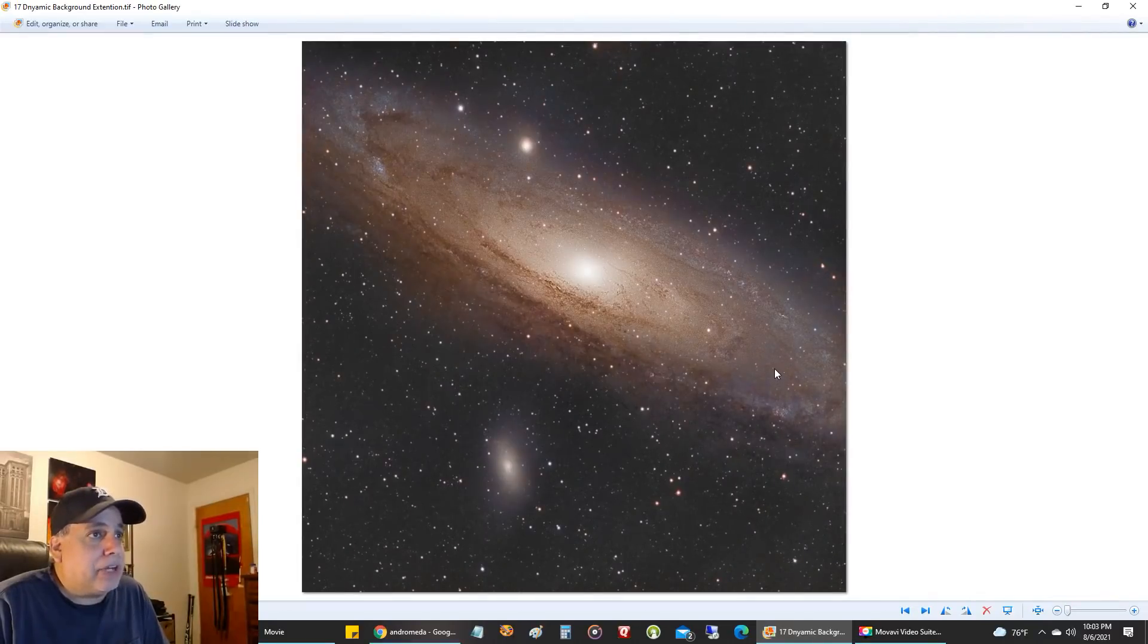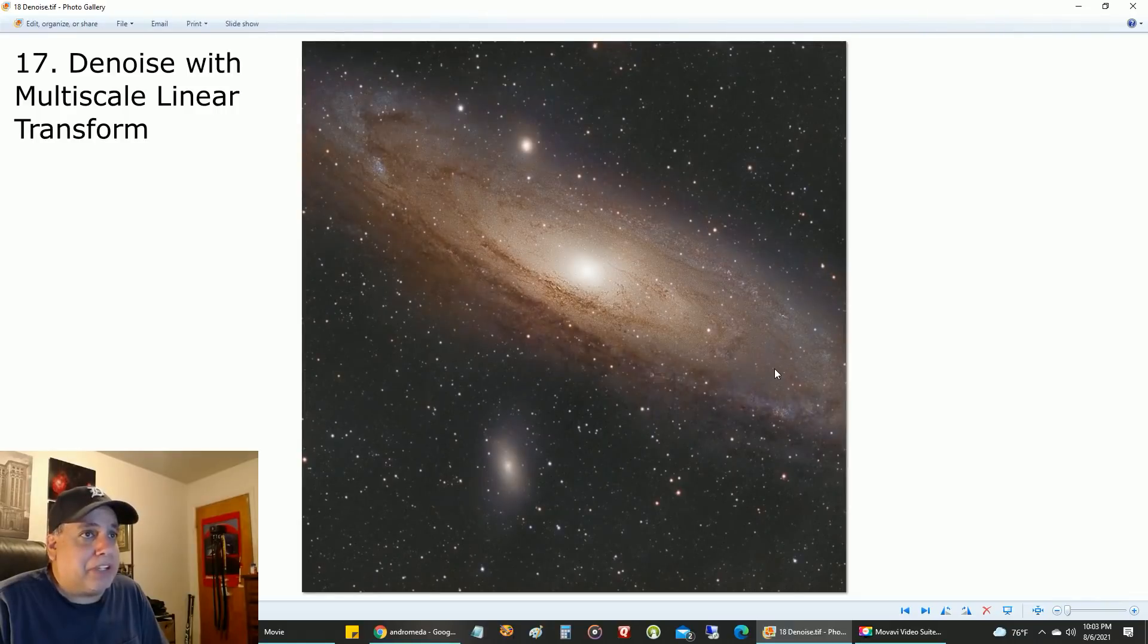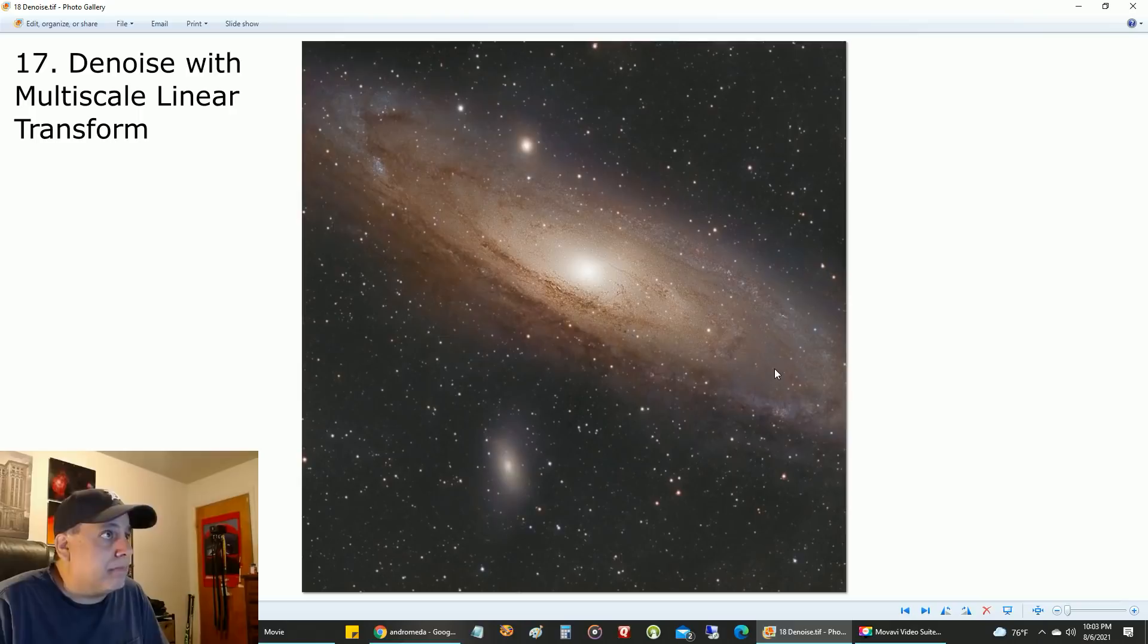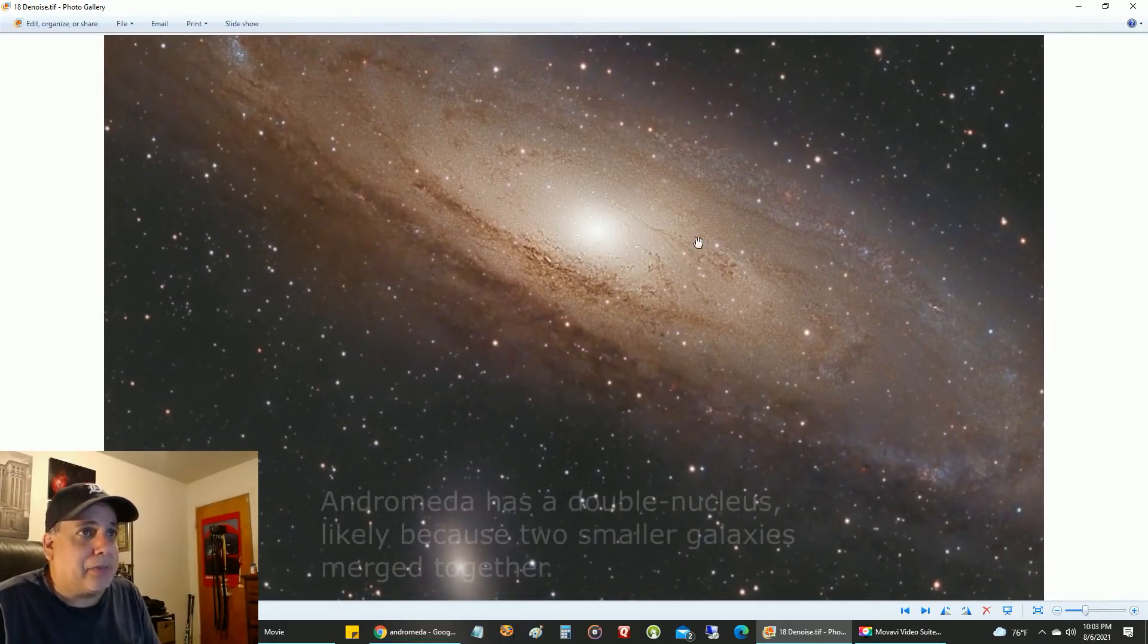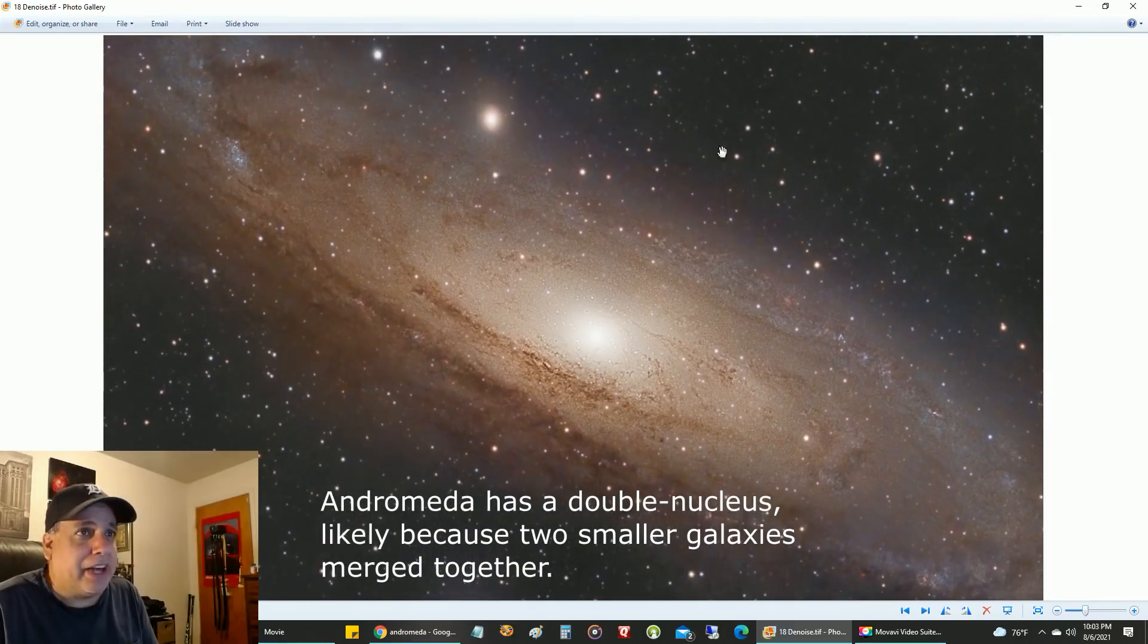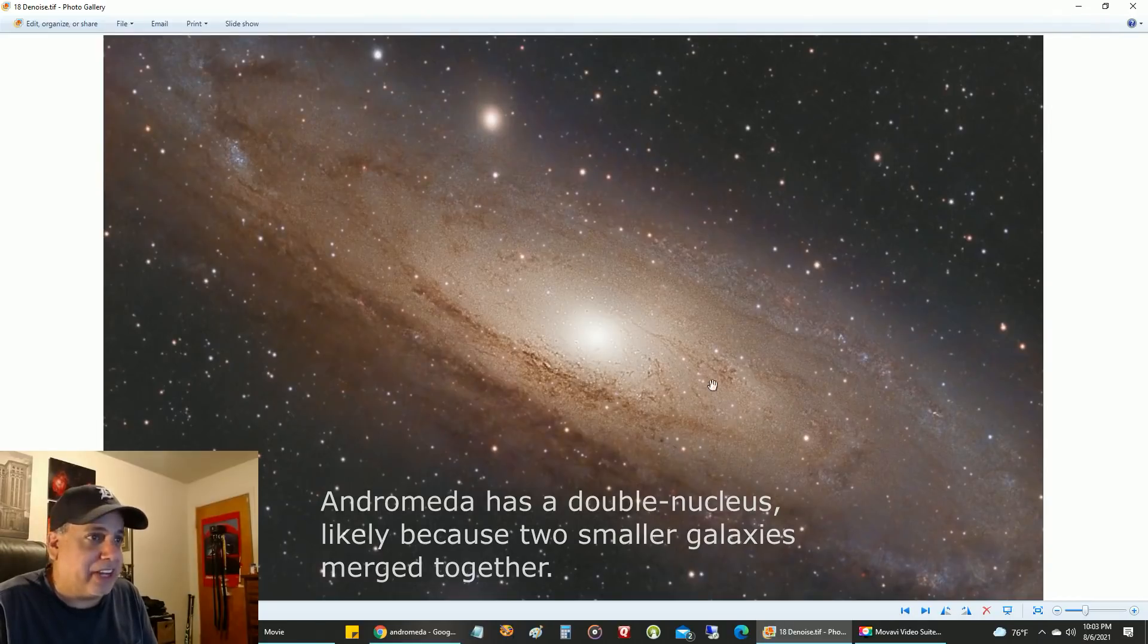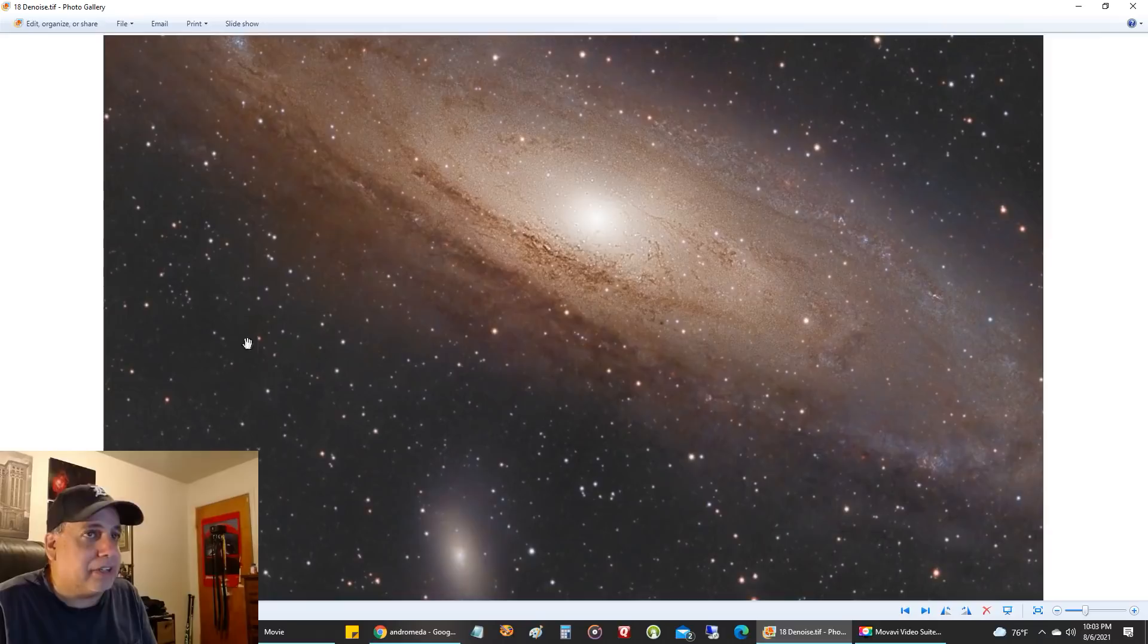I finally ran some denoise. Everything you saw up to this point was without denoise. I didn't try to run any denoise on the galaxy itself—only the background area. So I created a mask to protect the galaxy. I didn't want to lose detail on the galaxy.